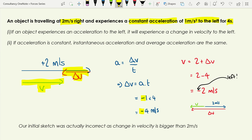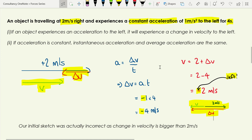Change in velocity equals acceleration times time: acceleration is minus 1, time is 4 seconds, giving minus 4 meters per second. Adding the change to the initial velocity: 2 plus minus 4 gives minus 2, so the object is moving at 2 meters per second to the left. The diagram should show the change in velocity larger than the initial velocity.